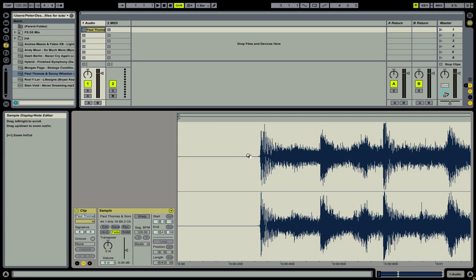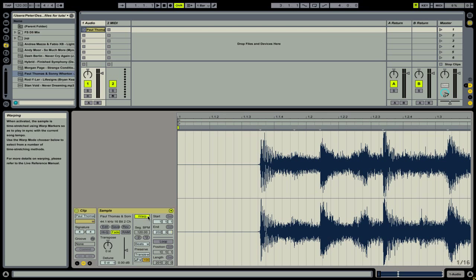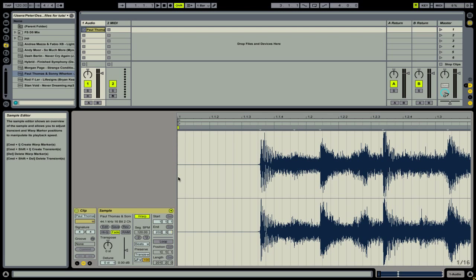Next we're going to click Warp, and that will lay out some warp markers and transient markers for our track. Ableton Live thinks that the track starts at the very beginning, but that's incorrect as there is some silence before the first beat. Let's correct this.